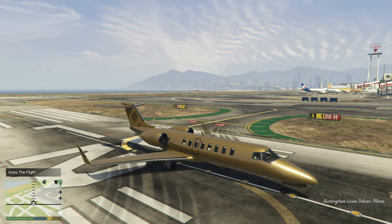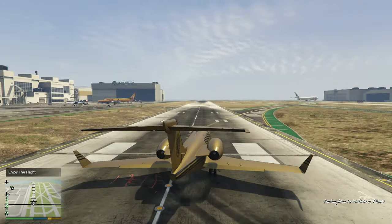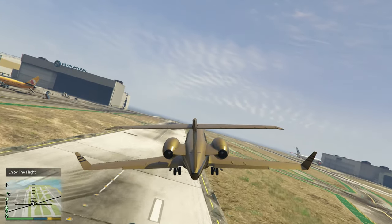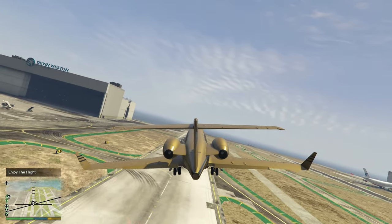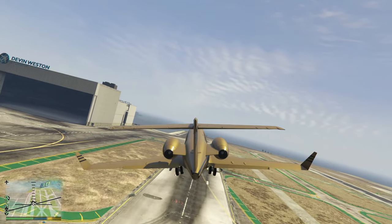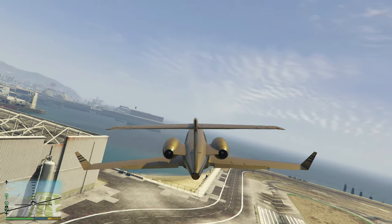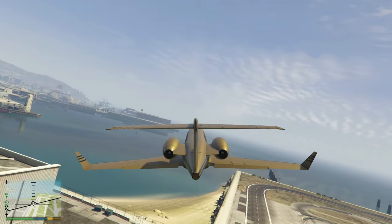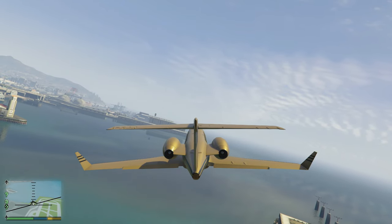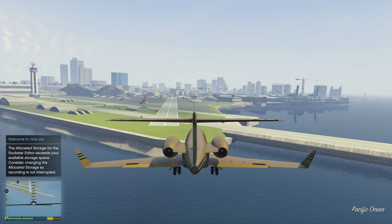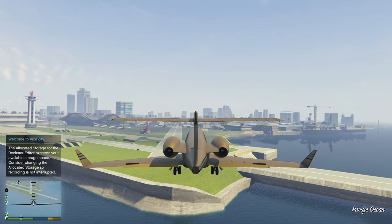Once you press the prompt, you will be teleported inside the plane and it will start to take off from Los Santos International Airport. The plane will fly all the way out to ViceCry as the screen fades out and fades back in.